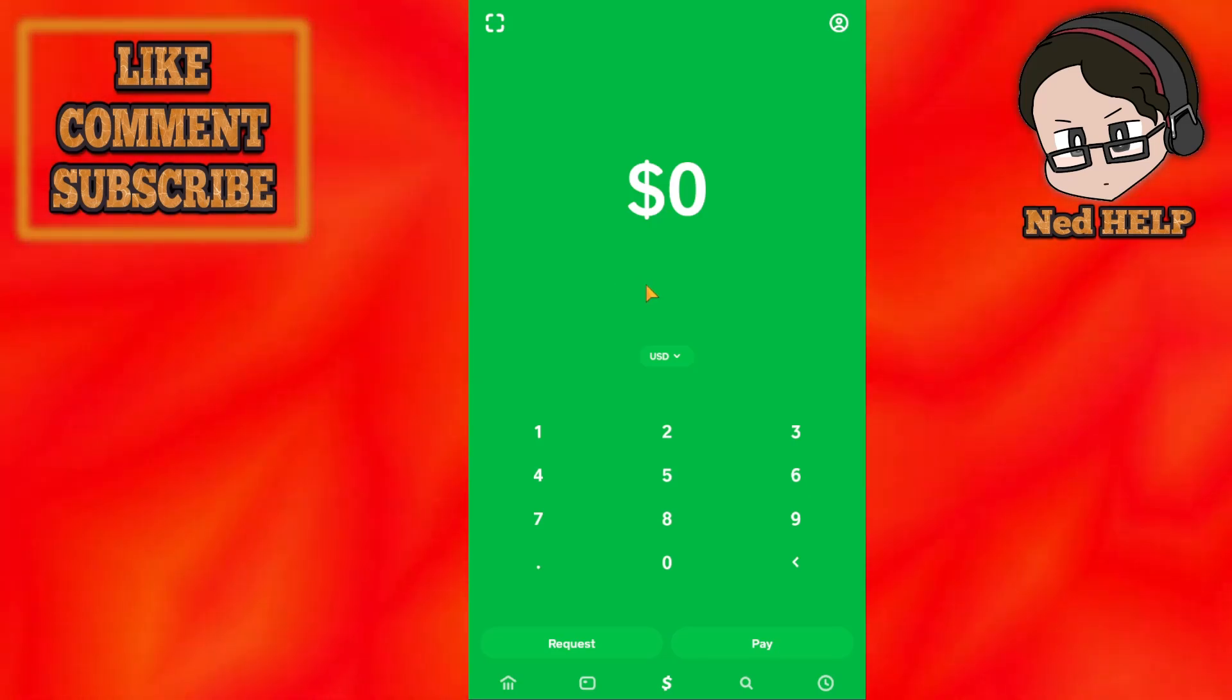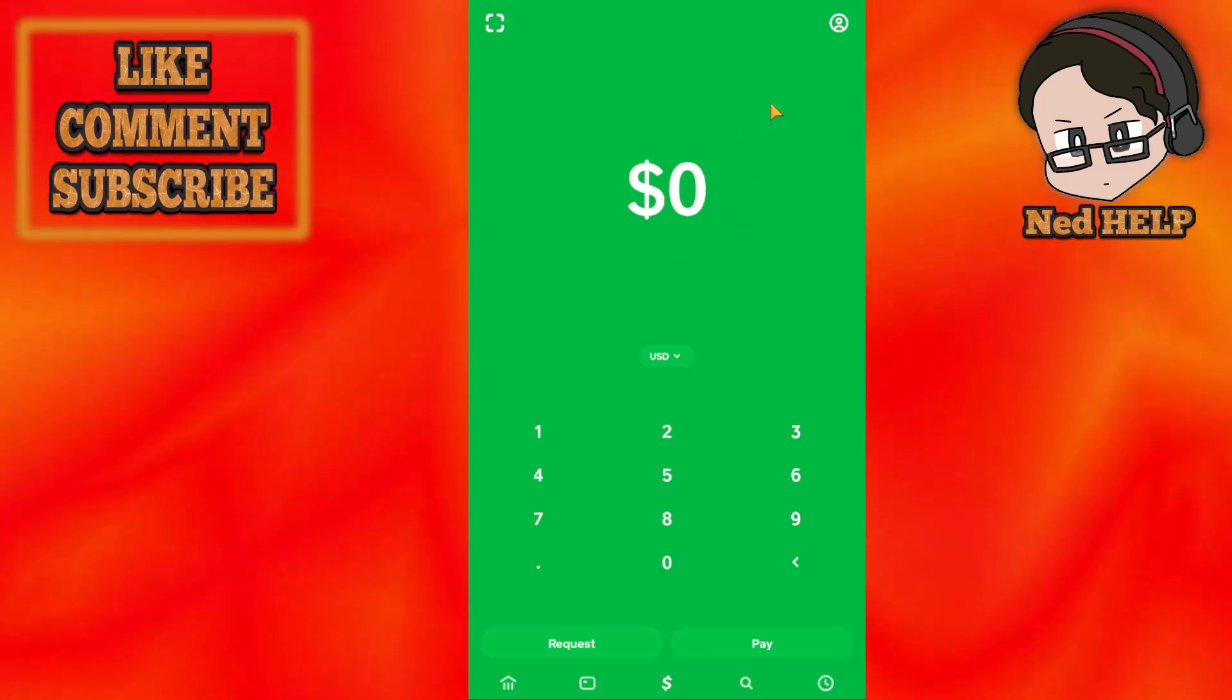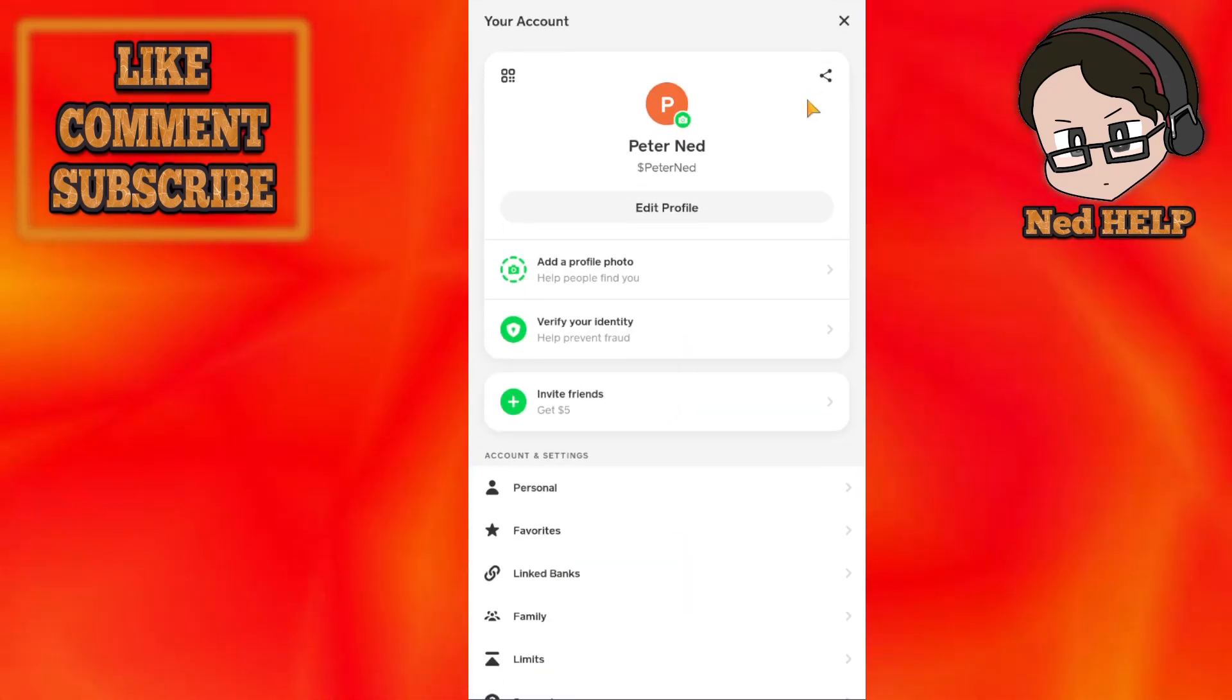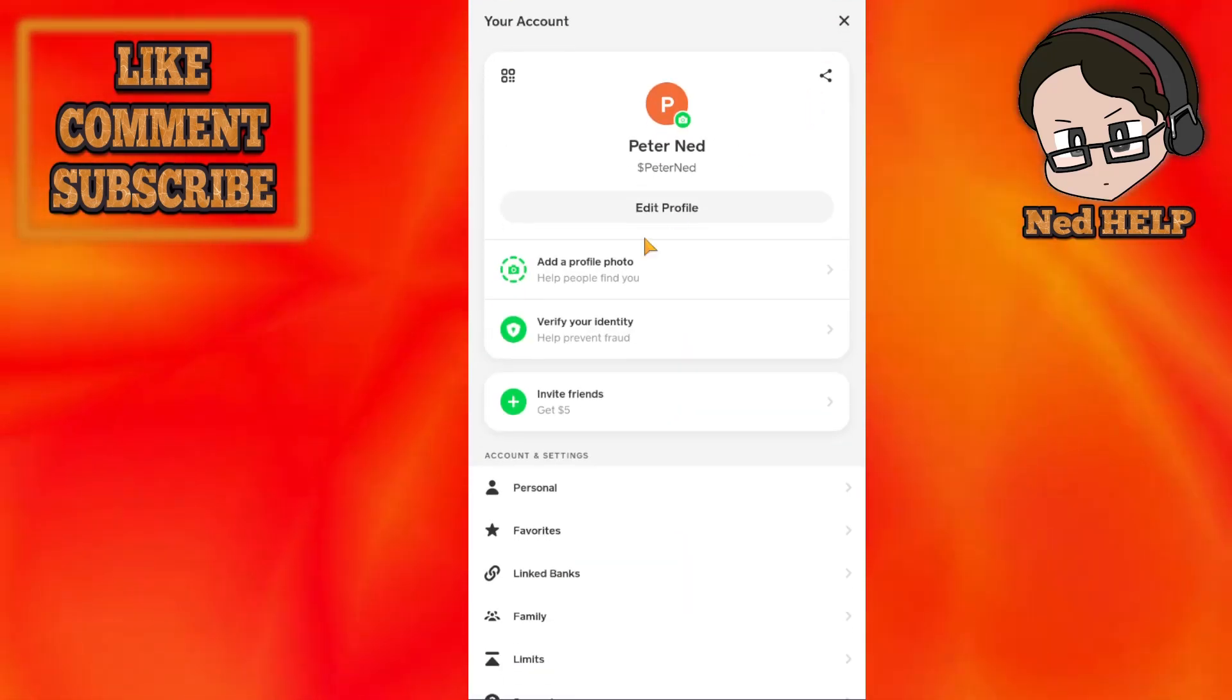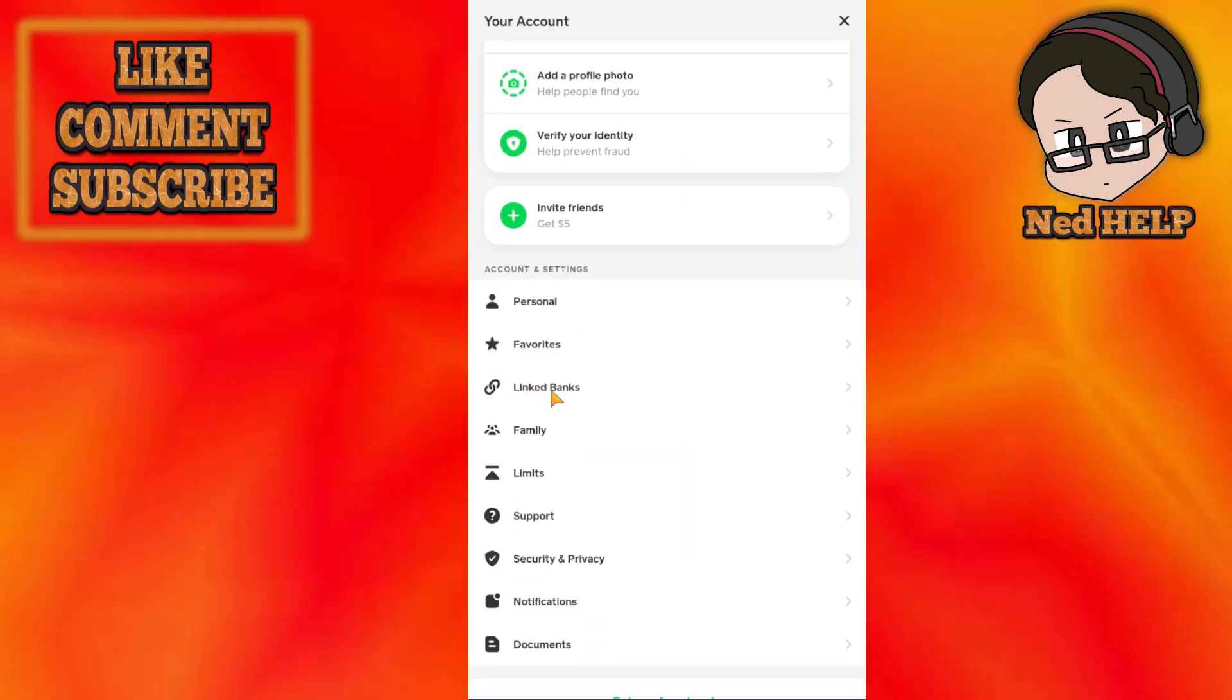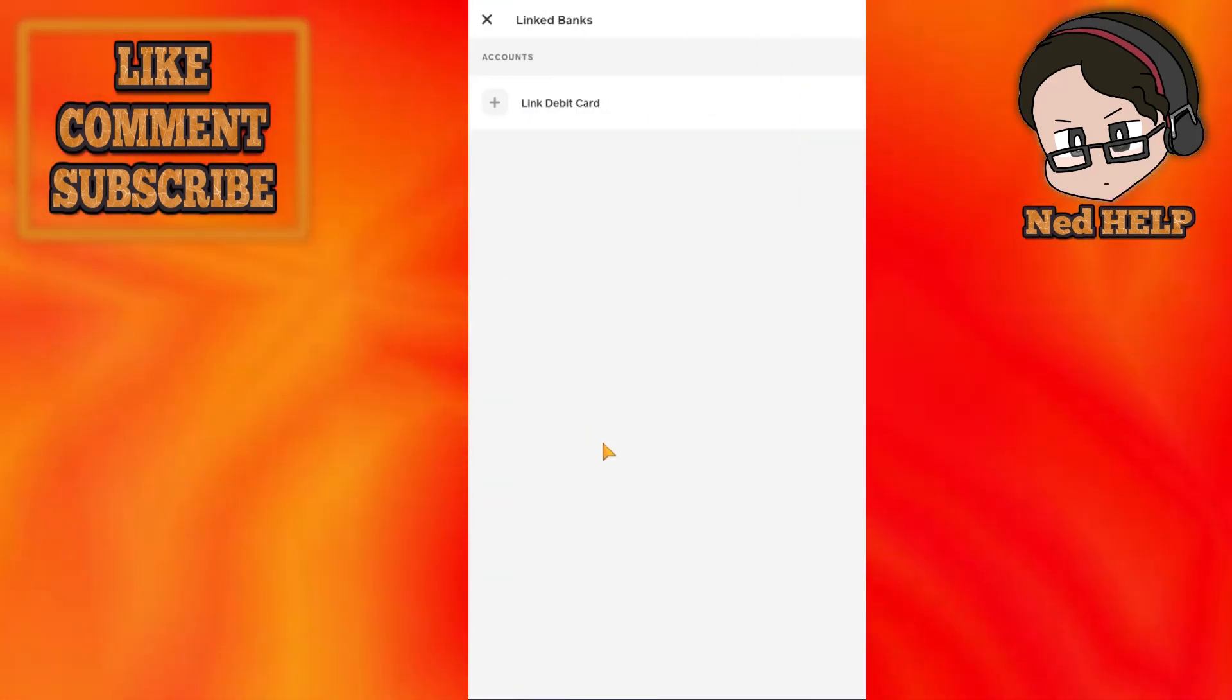How to transfer money from Green Dot to Cash App. First, load up the Cash App application and click on your profile icon in the top right corner. From here, go into Linked Banks.